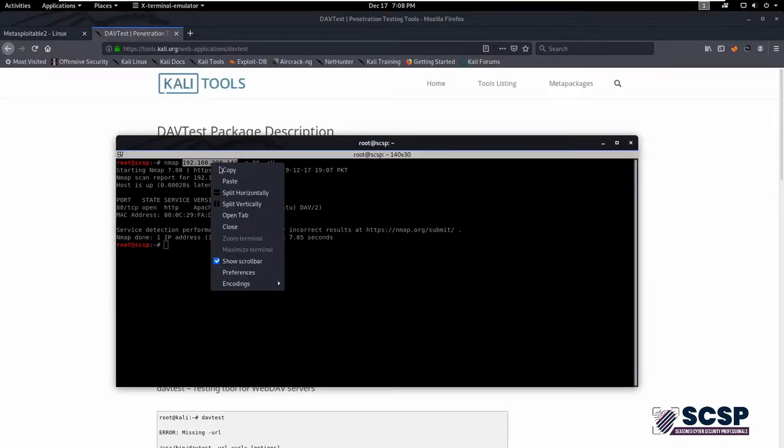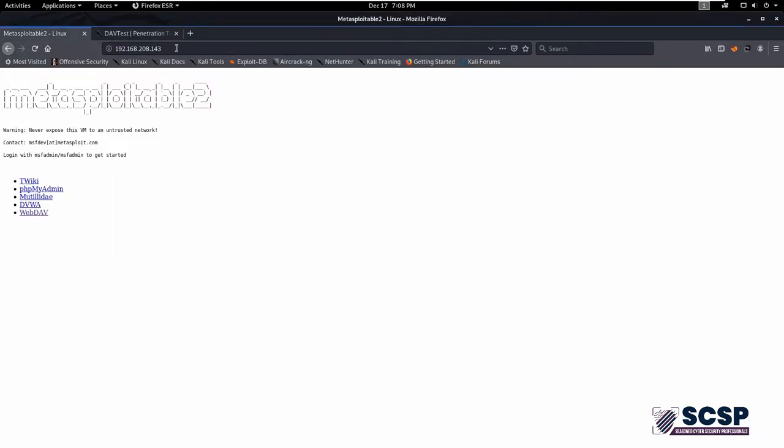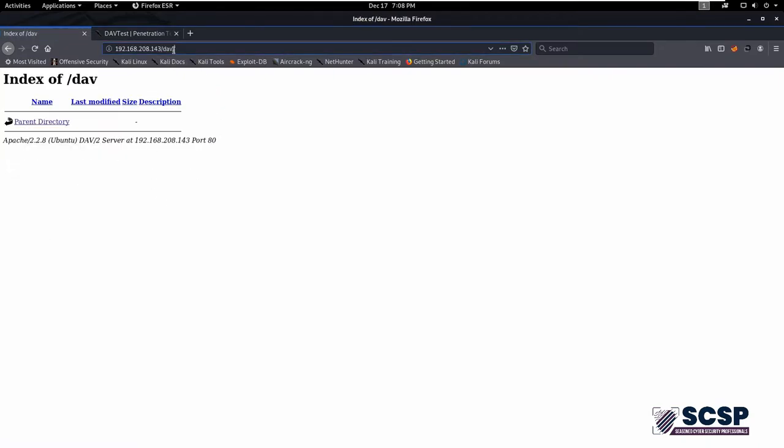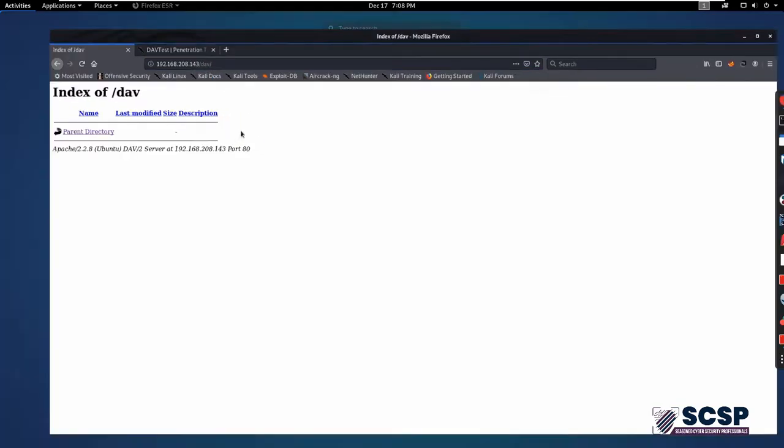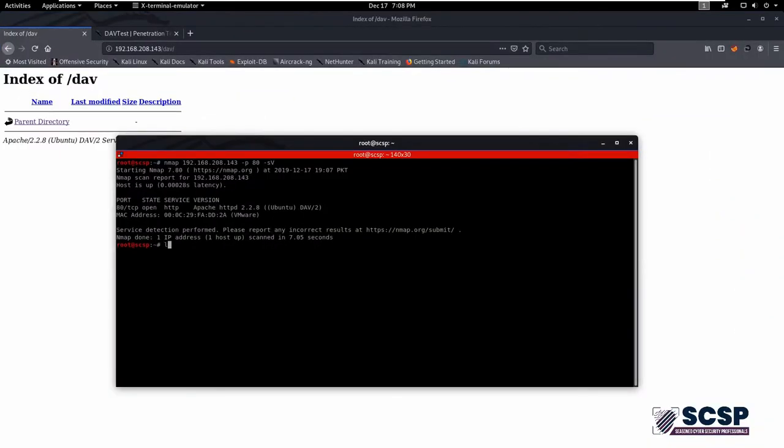As we have right now, you can use this lab environment, which is Metasploitable 2 in this case, and navigate to the WebDAV directory. Copy the URL and open the terminal. Clear the terminal by typing clear.